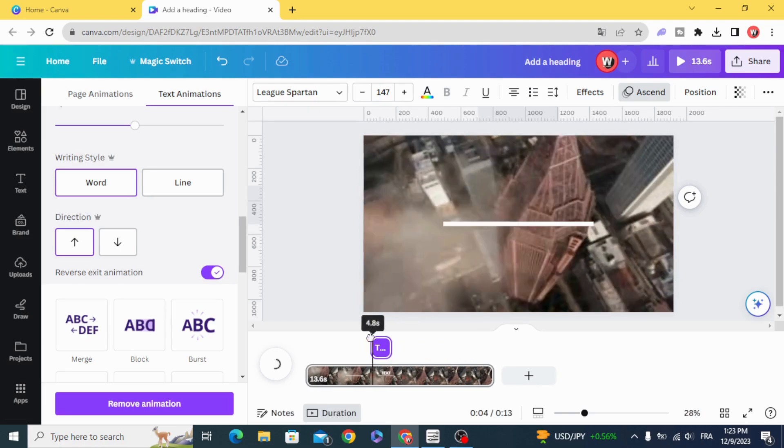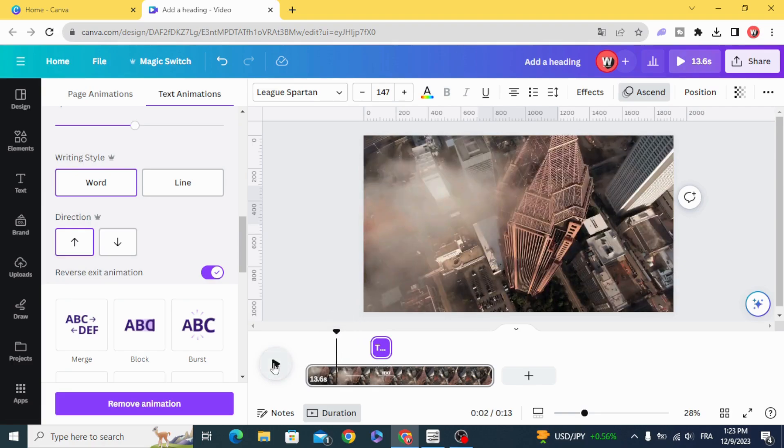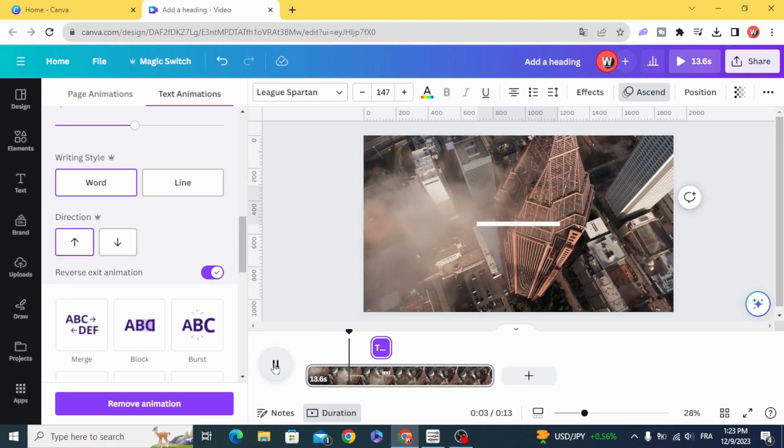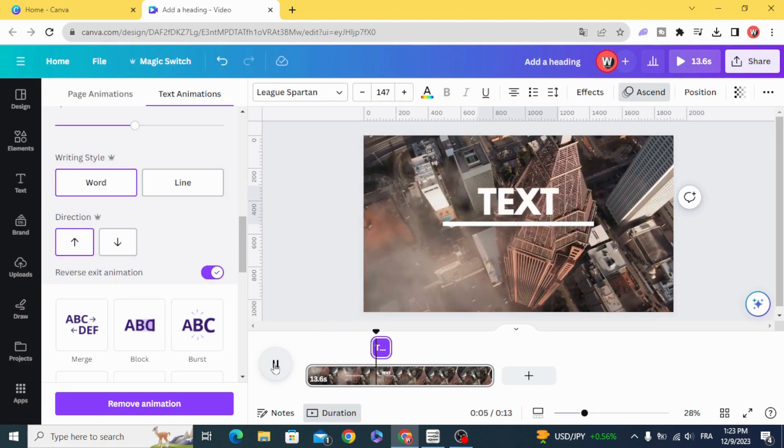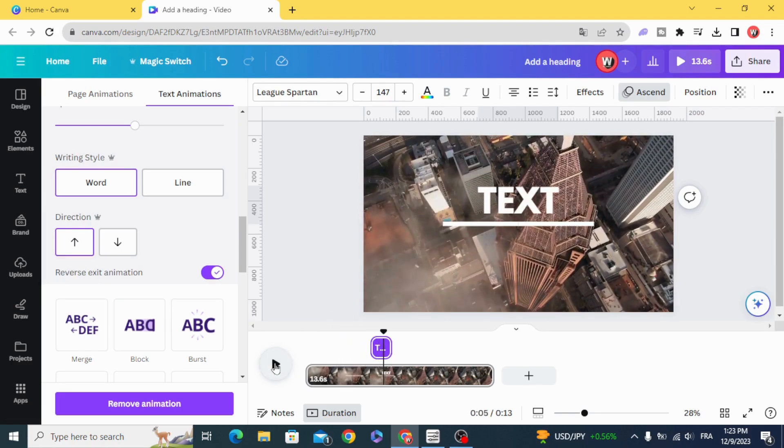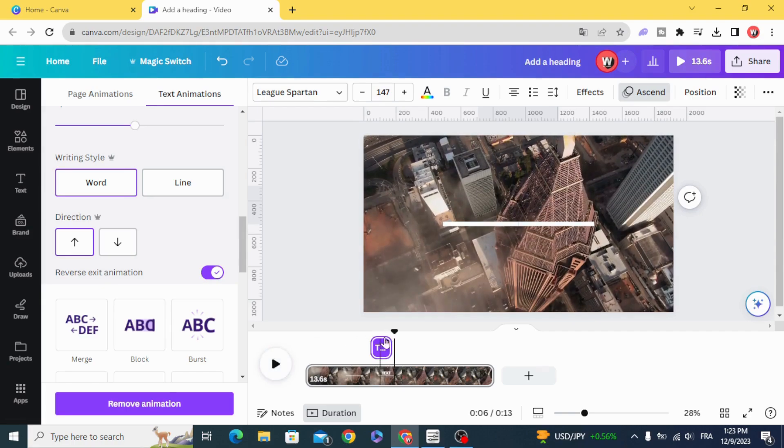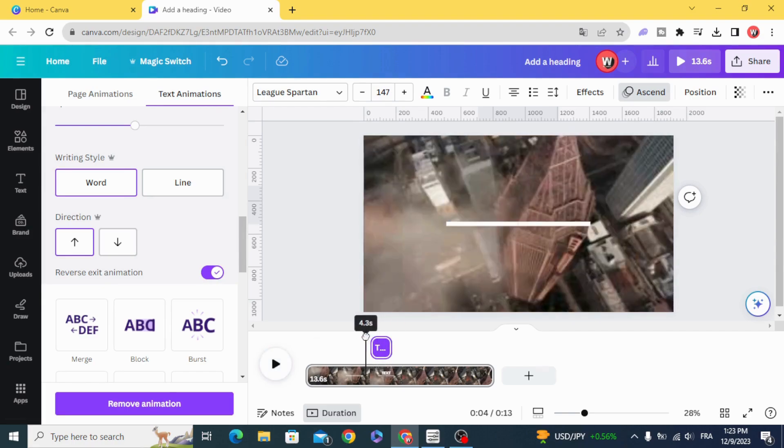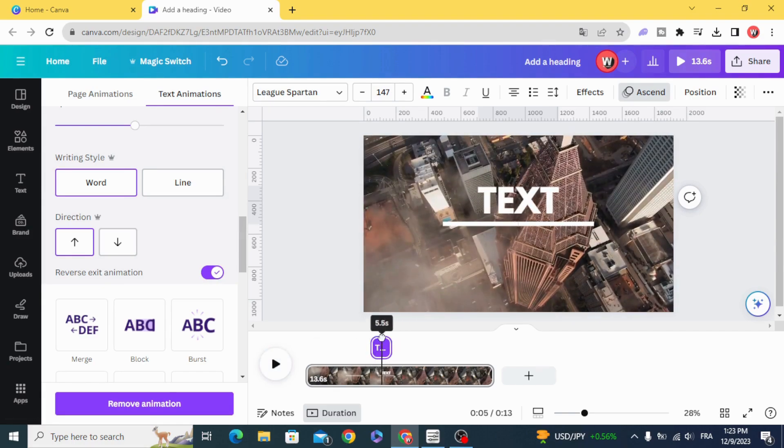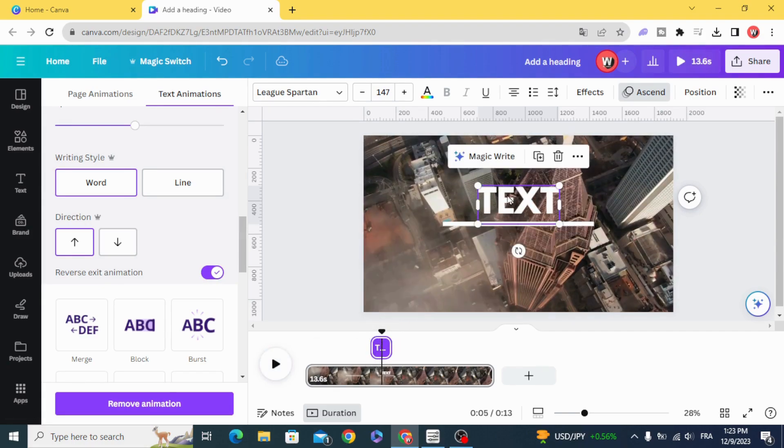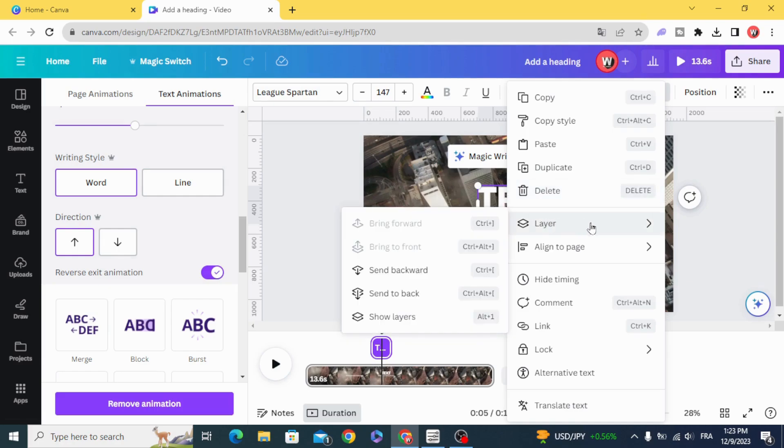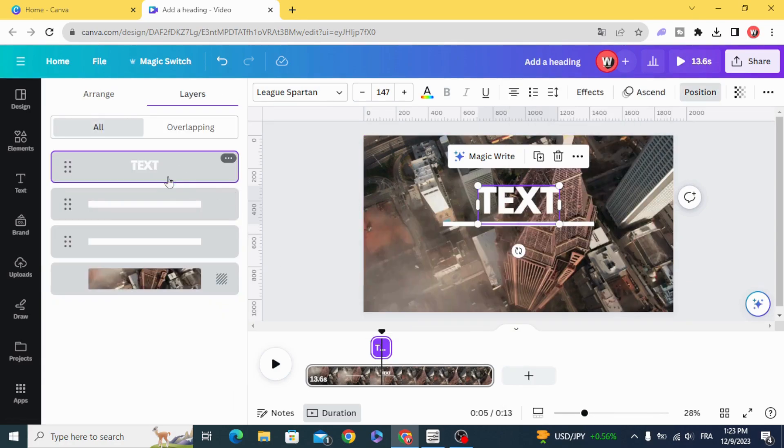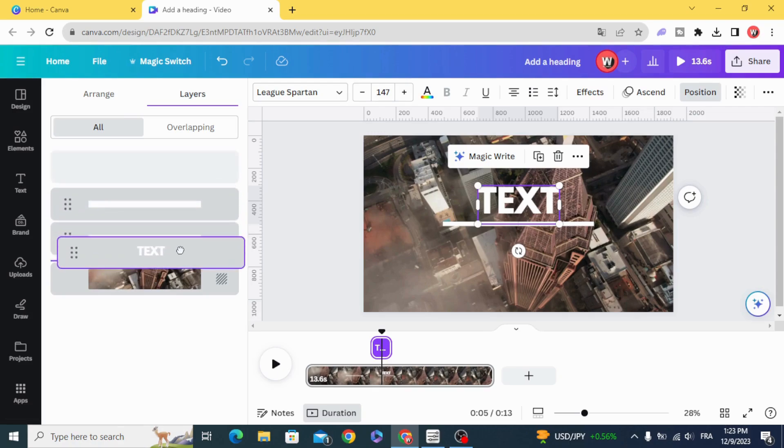Let's see the results. Go to layers, show layers, and make the text behind the lines.